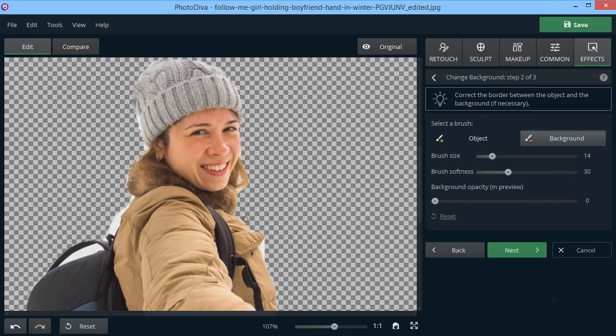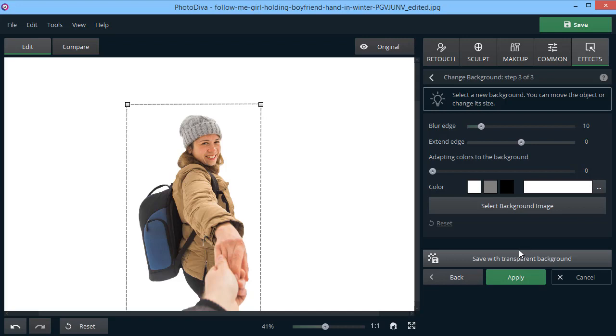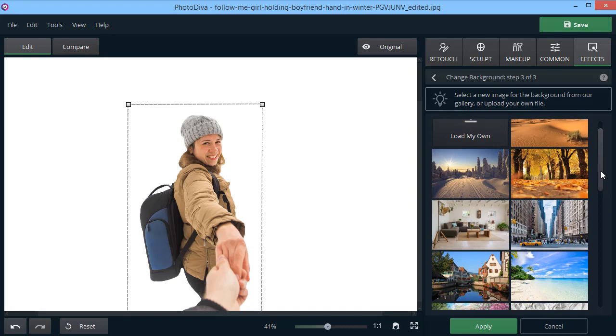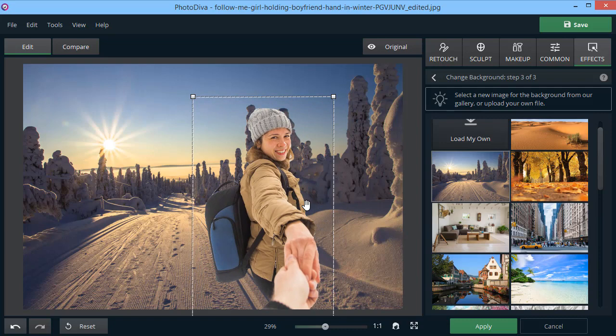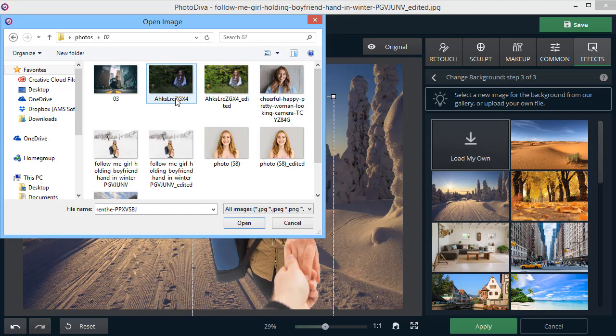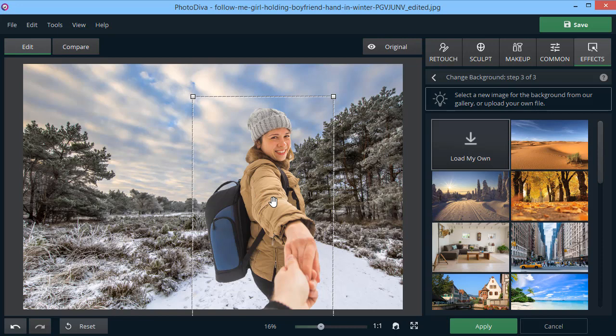Now, pick a new background. It can be a picture from the built-in collection or your own image. To make the picture look more natural, blur the edges and adapt the image colors to a new background.